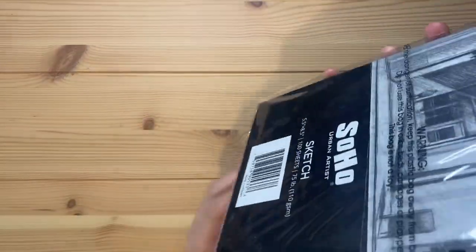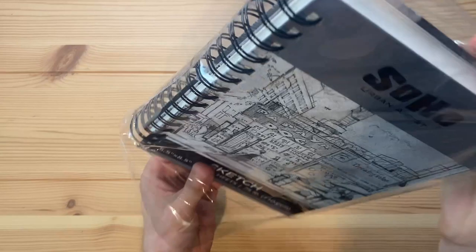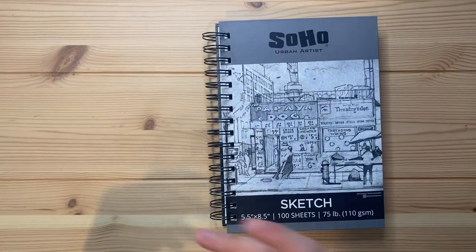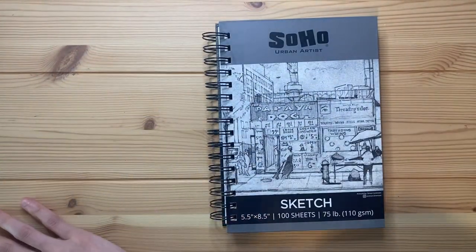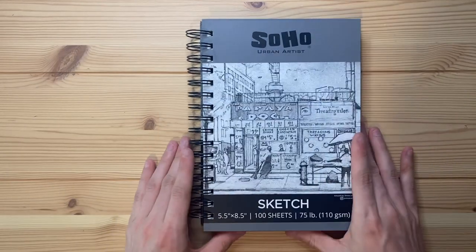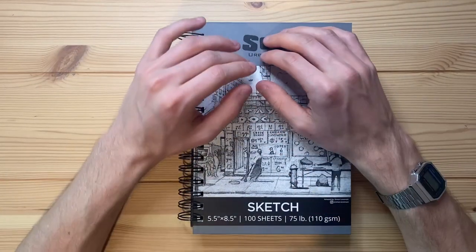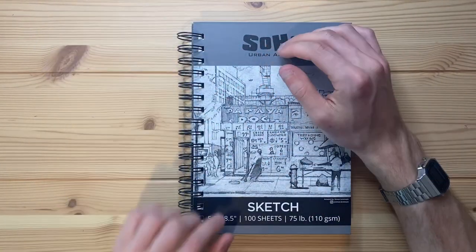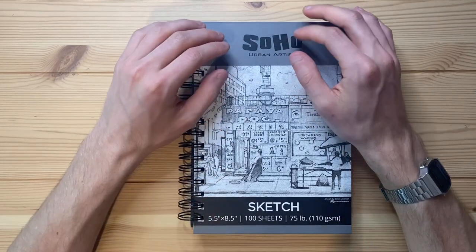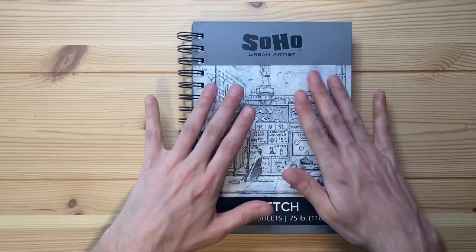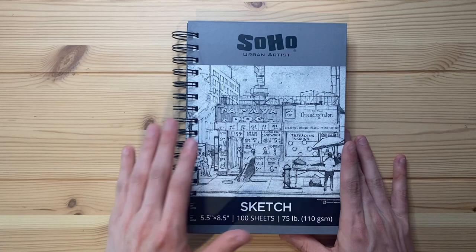Let's go ahead and unbox this notebook. It's my first time using this model of a Soho Urban Artist Sketchbook. I've previously had one before and had a pretty good experience with it. The model I had previously was 65 pound with a slightly different size, but I expect this to be pretty good as well.